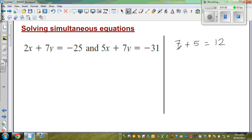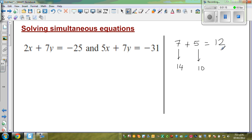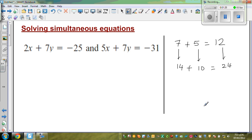Now what happens if I double all of them? I'm going to double. Double of 7 is 14. Double of 5 is 10. And double of 12 is 24. So can I write this as an equation? Yes — 14 plus 10 is equal to 24.